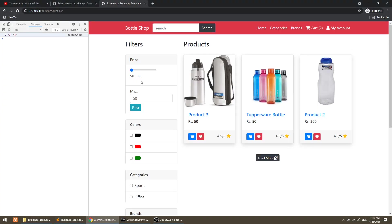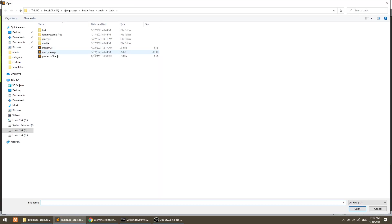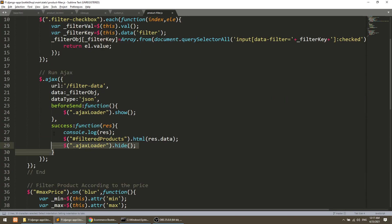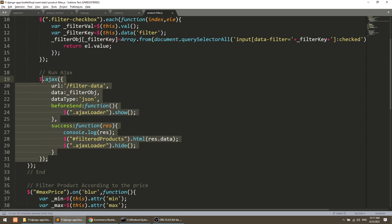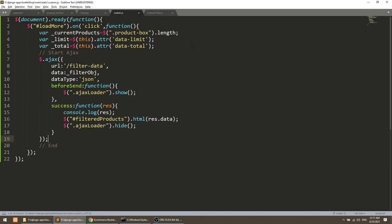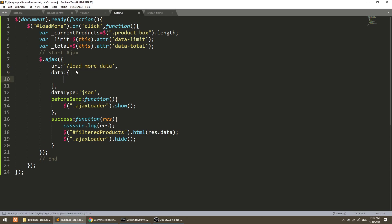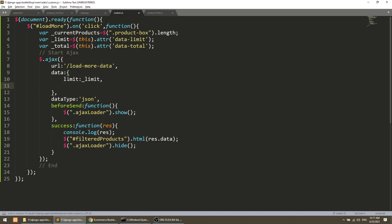We have already performed AJAX in our filter, so I will take some help from the filter page and copy that AJAX code and paste it here. I will add the load more data URL. Here I will define the data to send to the server: the first data will be limit, and the second data will be offset — the offset will be our current products, that is how many products are showing now. Data type is JSON.